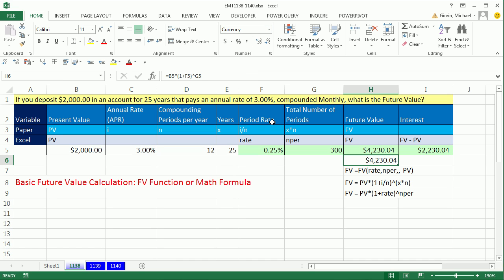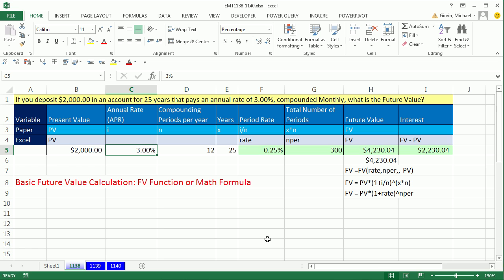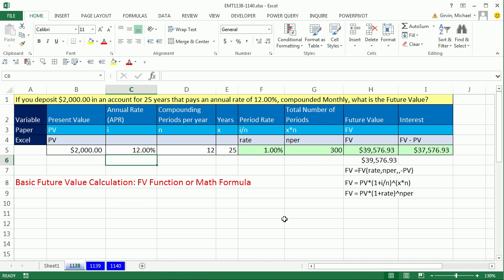That's a little bit about basic future value, using the FV function and the math formula. In the next two videos, we're going to use the same example but learn something really cool about defined names, and then in video 1,140 we'll see how to create a dynamic label — so if you change the rate to 12%, the label automatically updates. We'll see you next video.